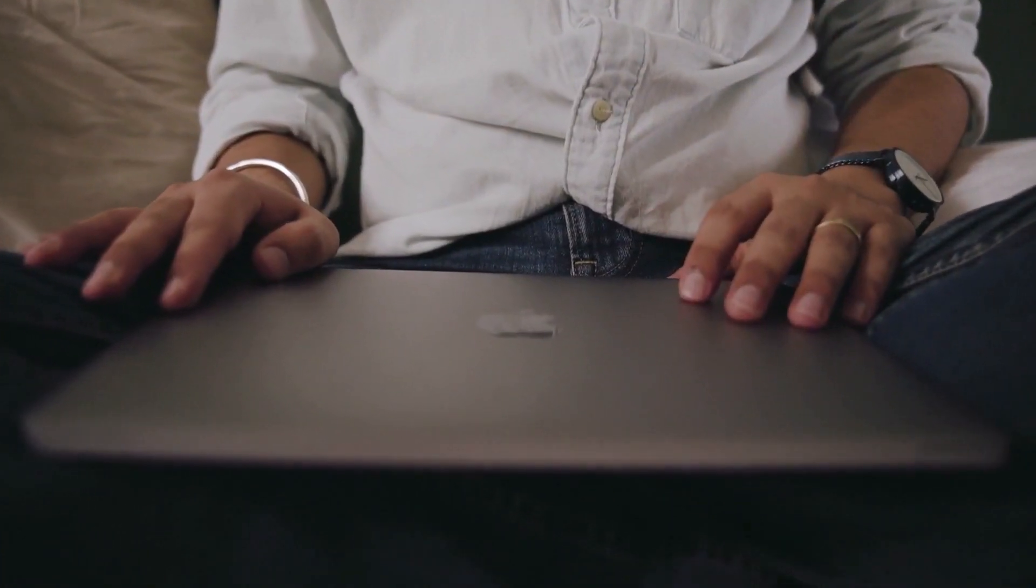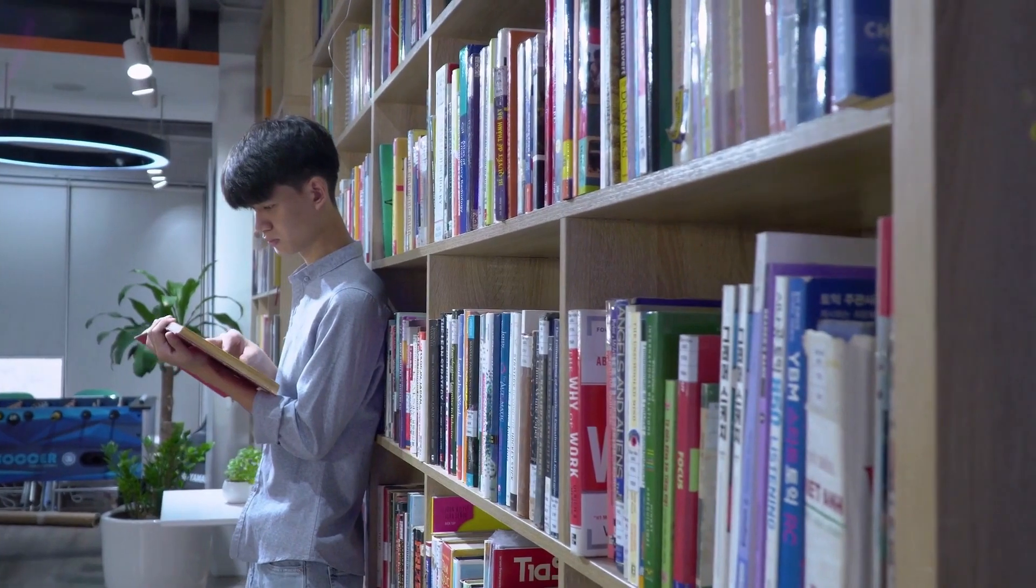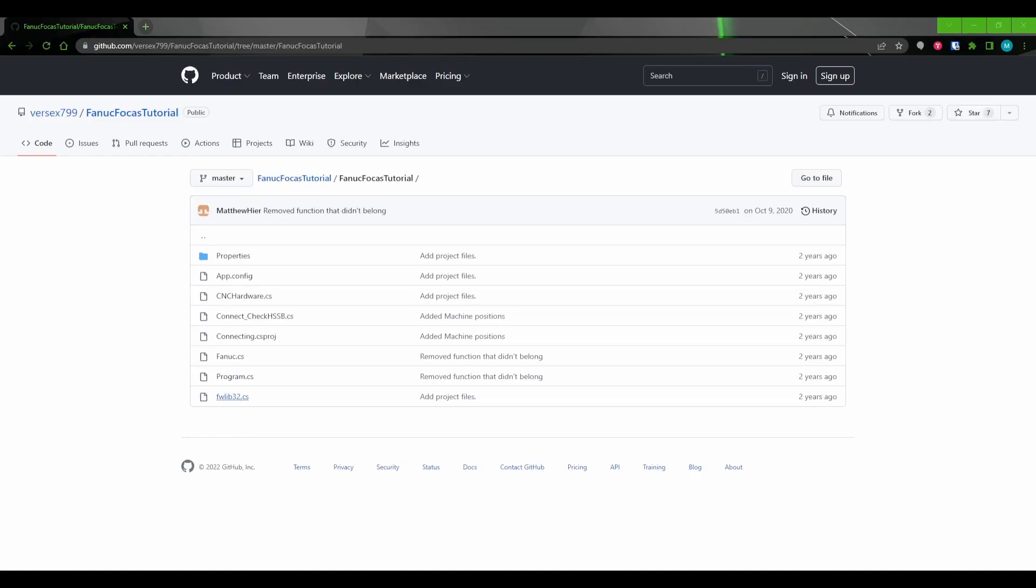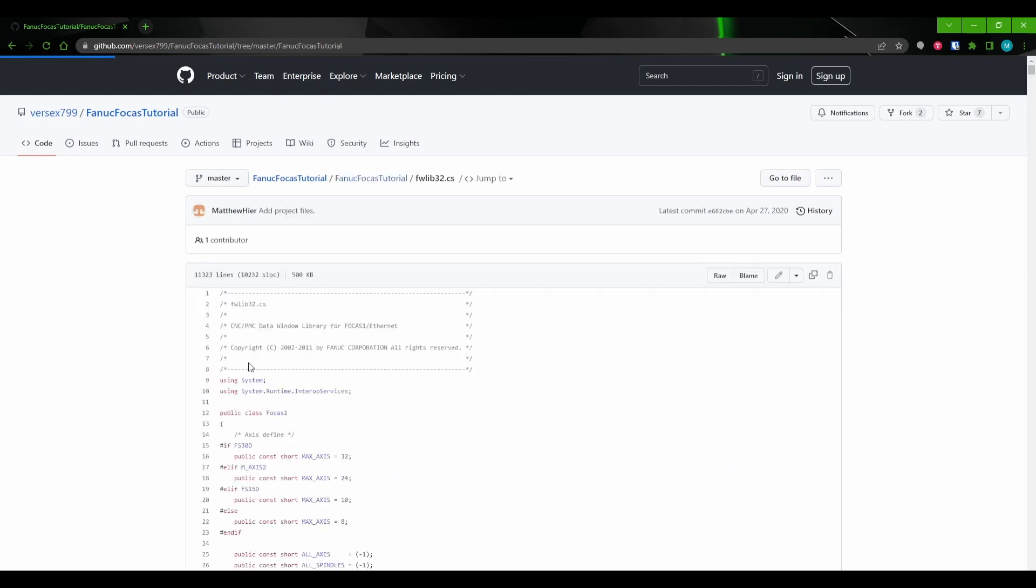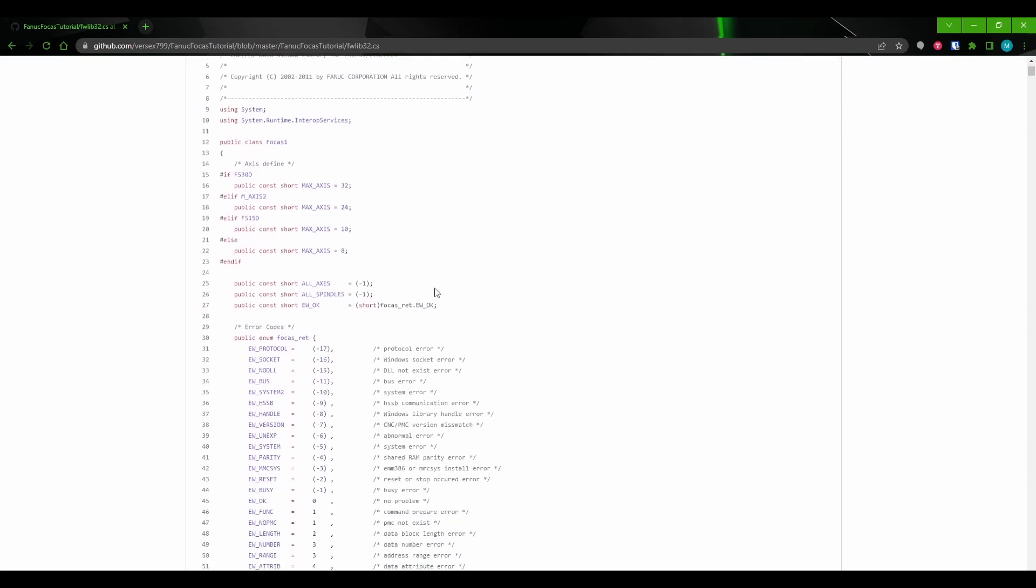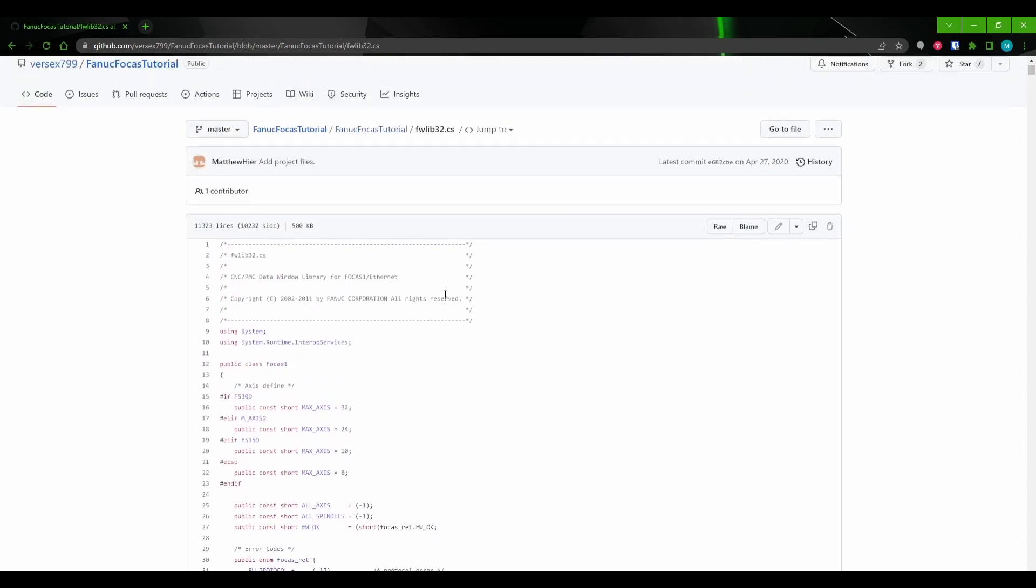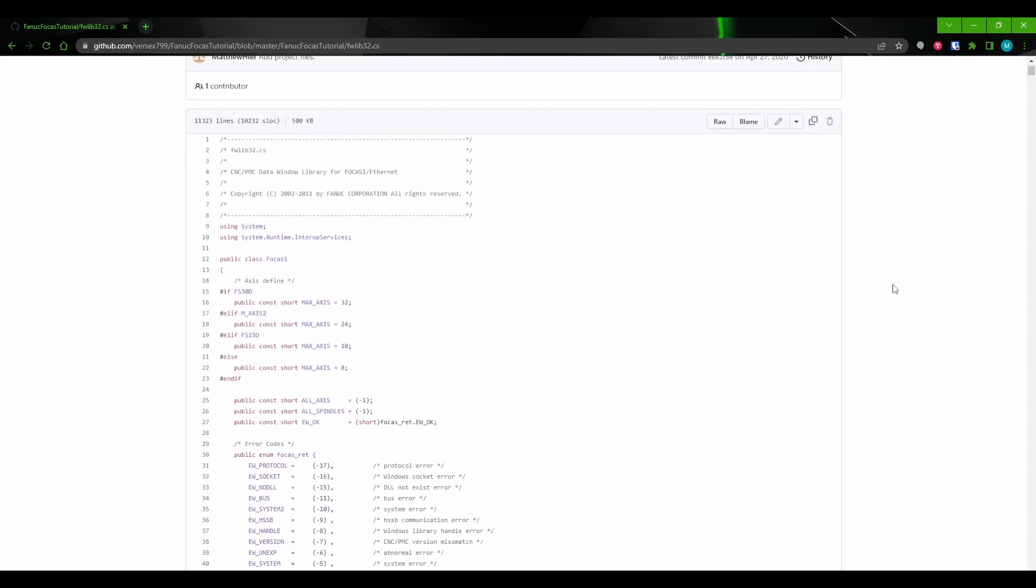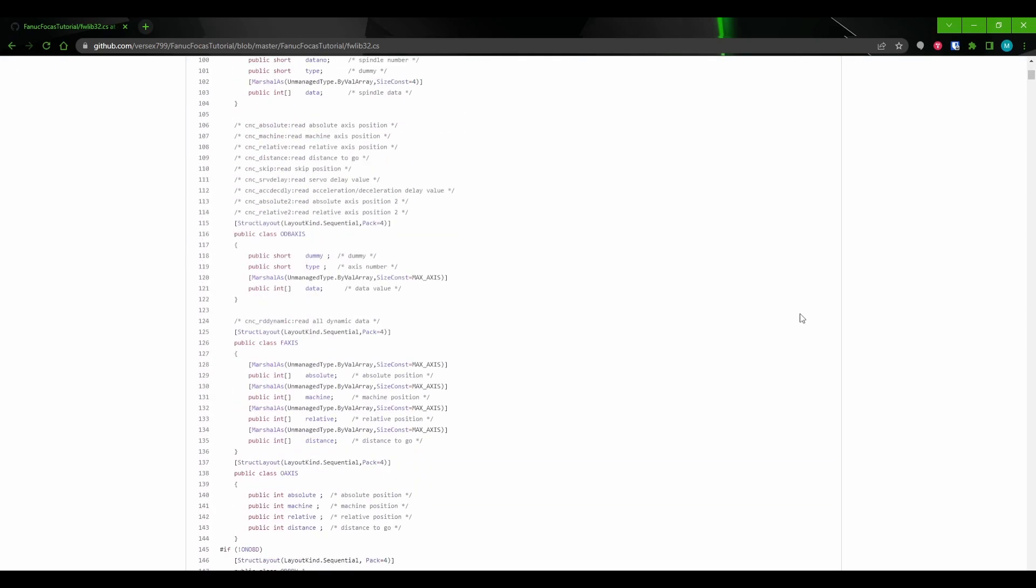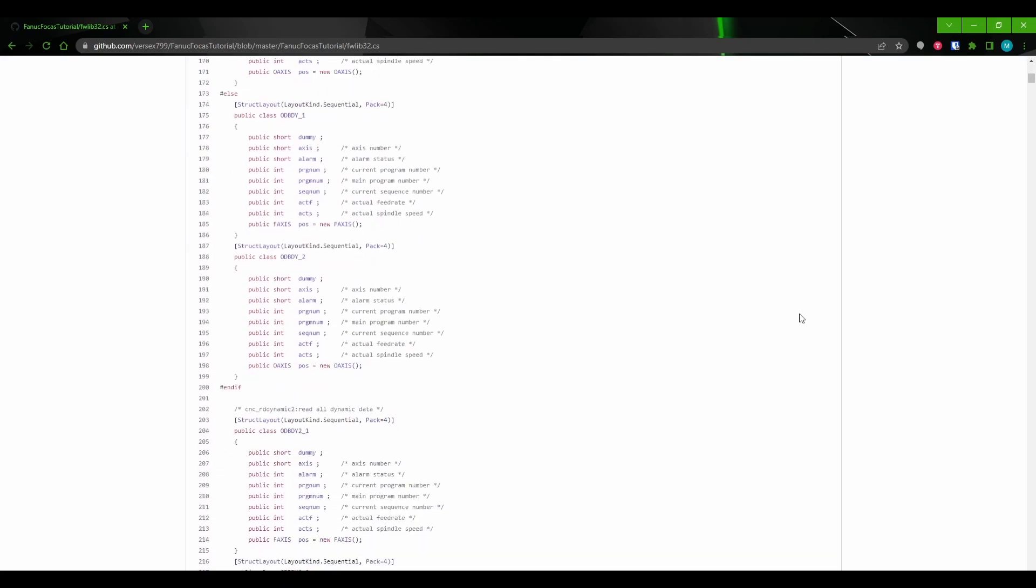But before we get into any programming, there are actually a few resources you should be familiar with. The first one is going to be the fwlib32.cs file. And this file can be downloaded from the link in the description. You'll want to visit the GitHub link and download the file. You're going to need this to include in your project when making a FOCAS app. The file is a link between the DLL files and .NET. This file basically contains all the functions that we are going to call.